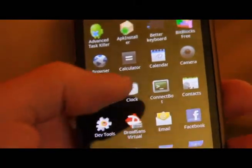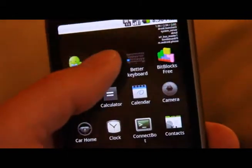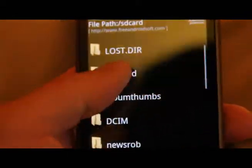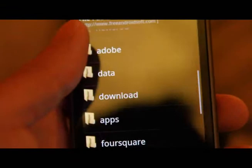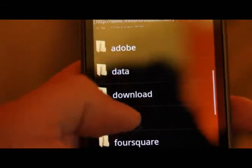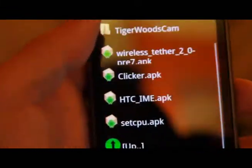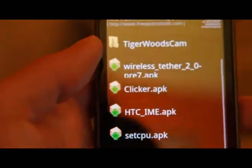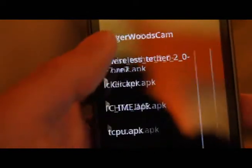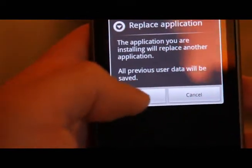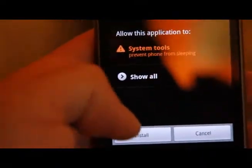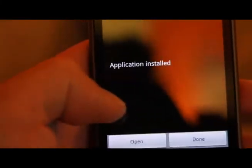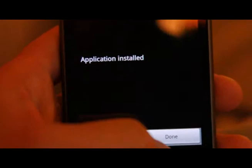Hit that button and then open up your APK installer. I am just going to install the SetCPU APK file. Put it in my app folder, select the SetCPU, and then OK and install. And it is installed.